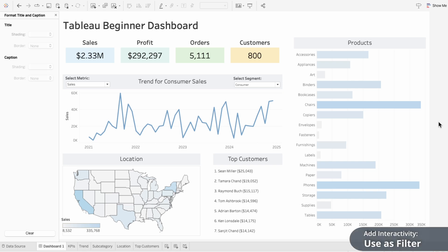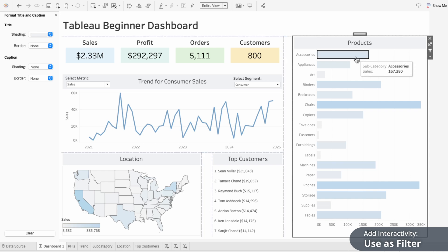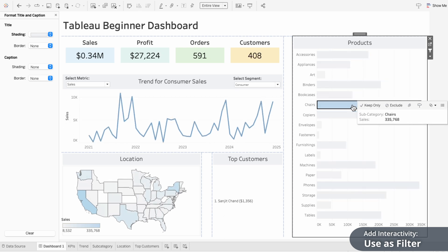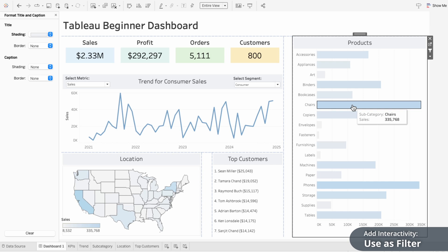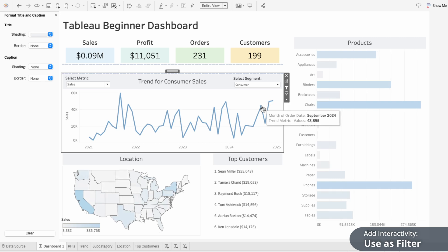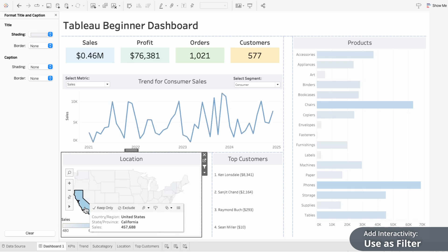I'll show the simplest way to add interactivity to your dashboard. Click into your worksheet and click the filter icon — this will use the worksheet as a filter for the rest of your dashboard. So when you click on a data point like the Accessories bar, it filters the other visuals to show only the data related to that selection. Click the bar again and it clears the filter, returning the dashboard to its original view. This is a super easy way to make your dashboard more interactive and dynamic, letting users focus on specific details with just a click. When I click on a state like California within our location worksheet, it's now filtering the KPIs, the trend, the products, and the top customers for just California.